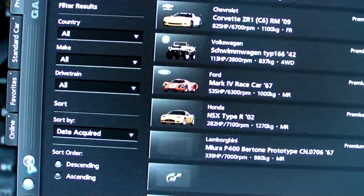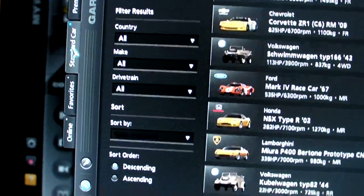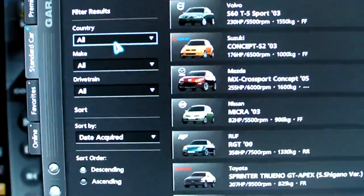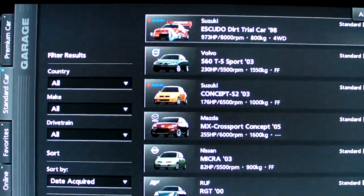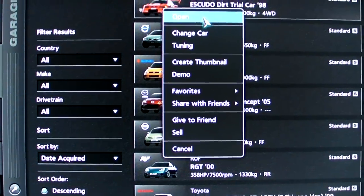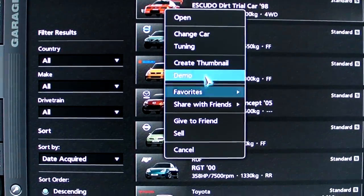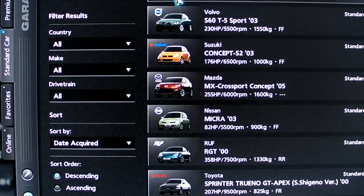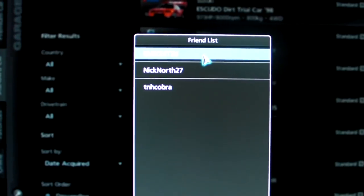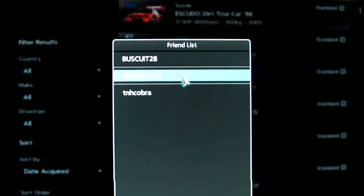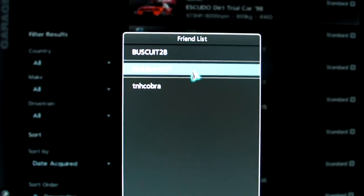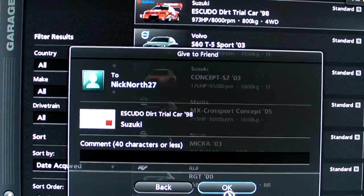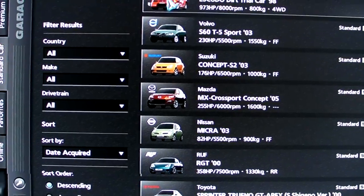So now you want to go find that car, which is in your garage. Just go up to it, triangle, you can now give it to a friend. And you want to choose your second account here, so here's mine. So, yeah, send that over there.